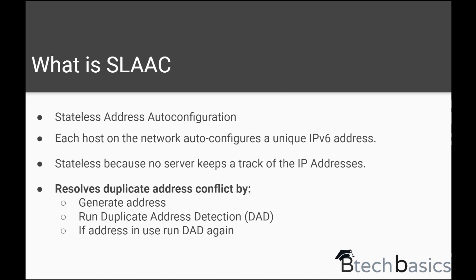It is also called stateless because no server keeps a track of the IP addresses. There is no server which is actually calculating what IP addresses are already given to the host or what IP addresses are left.